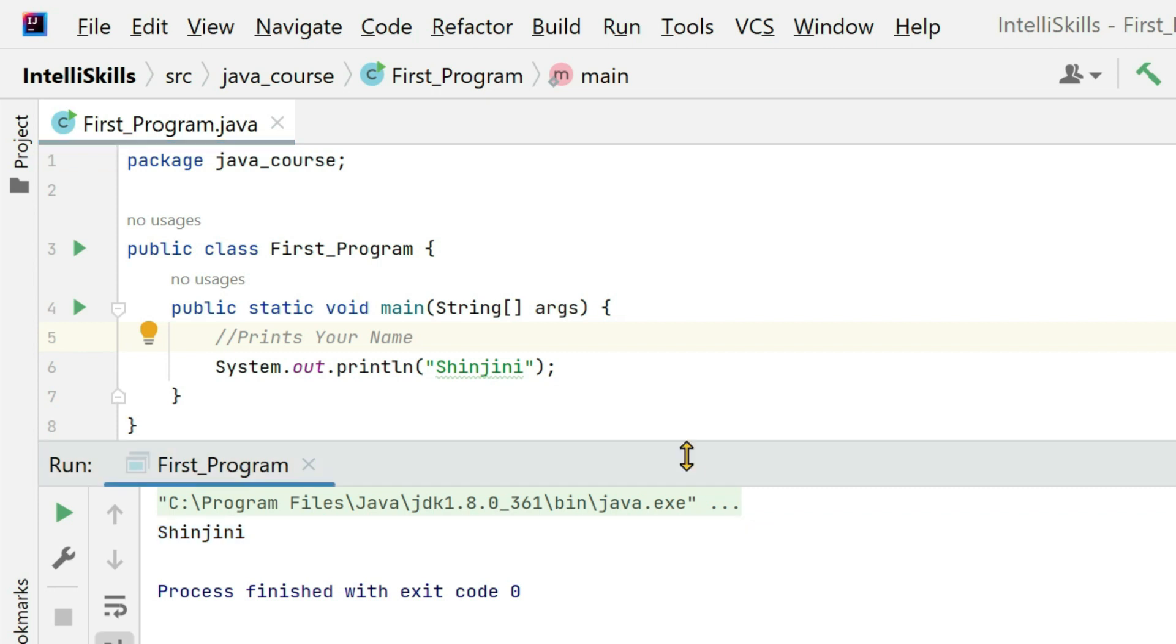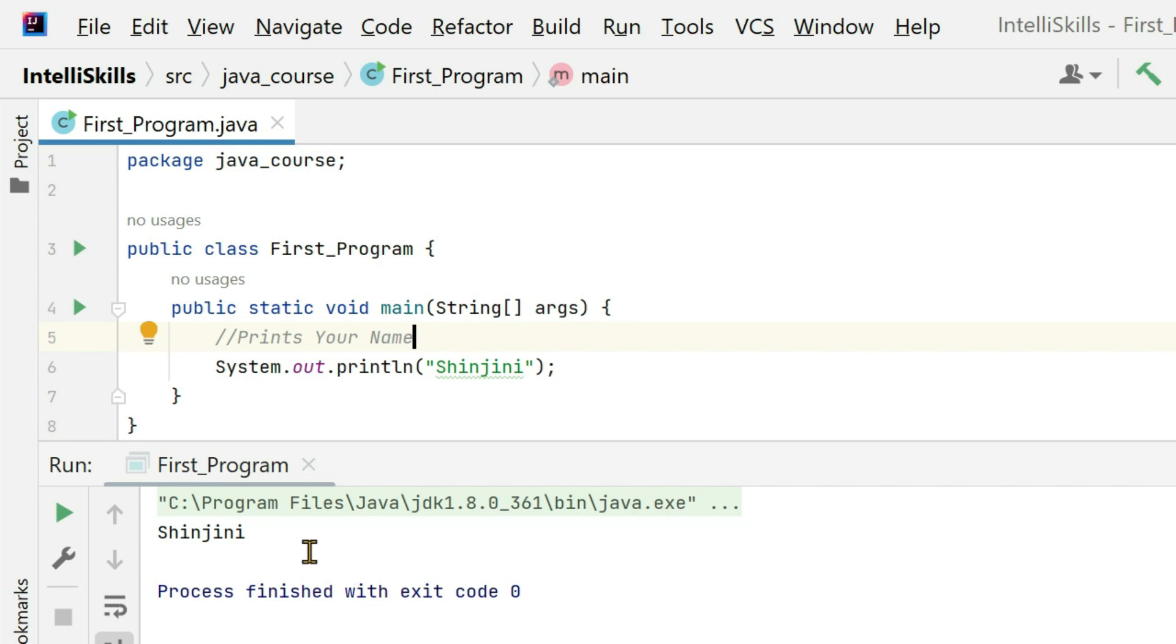Suppose you open some code after two to three months and you forgot everything. So these can be a label to your code and it does not display when you run the code.